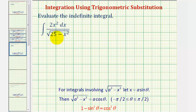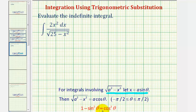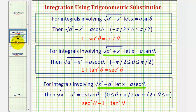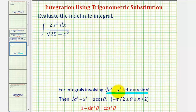Since the integral involves the square root of 25 minus x squared, which fits the form of the square root of a squared minus x squared, we're going to let x equal a sine theta and simplify using the identity: one minus sine squared theta equals cosine squared theta. To review: if the integral involves the square root of a squared plus x squared, let x equal a tangent theta; if it involves the square root of x squared minus a squared, let x equal a secant theta. In our example, a squared is 25, so a equals 5, and we let x equal 5 sine theta.